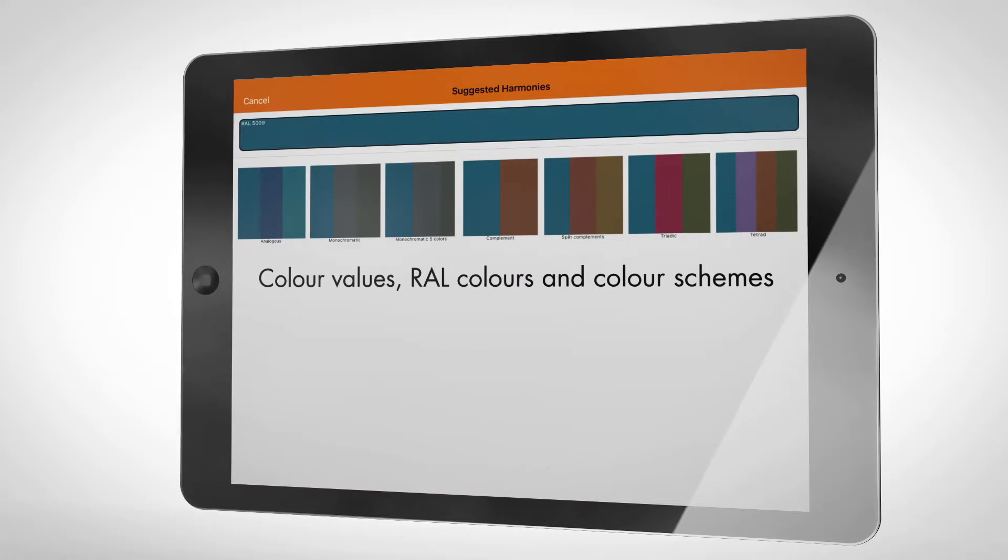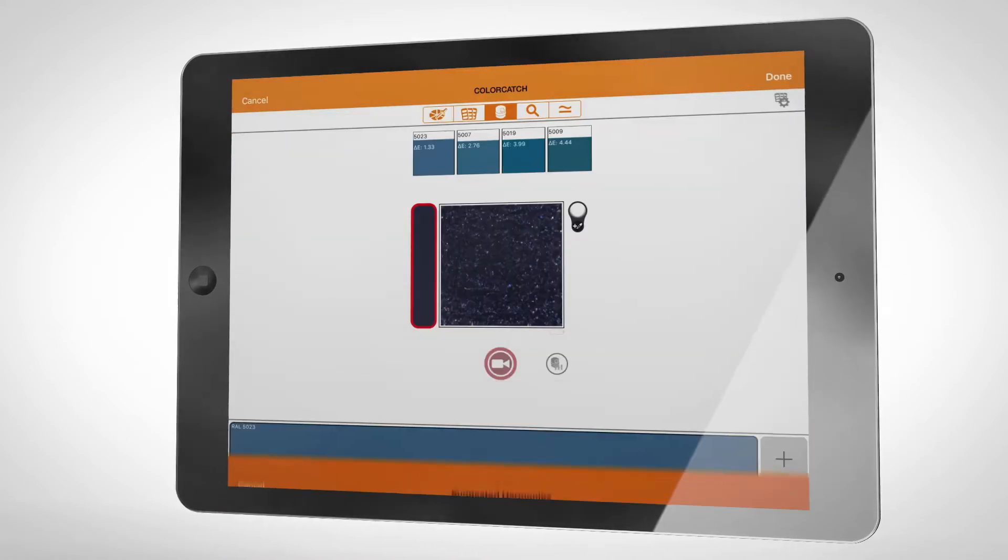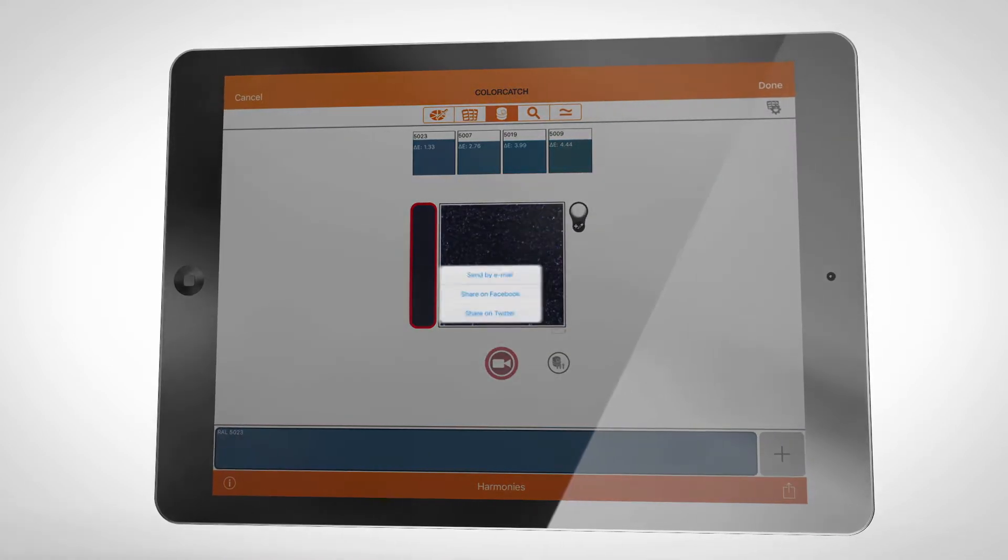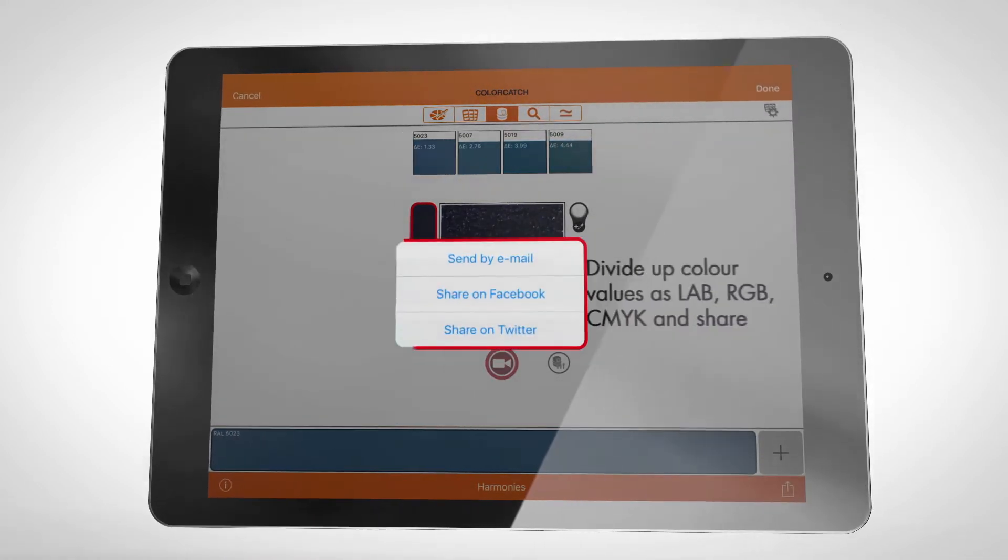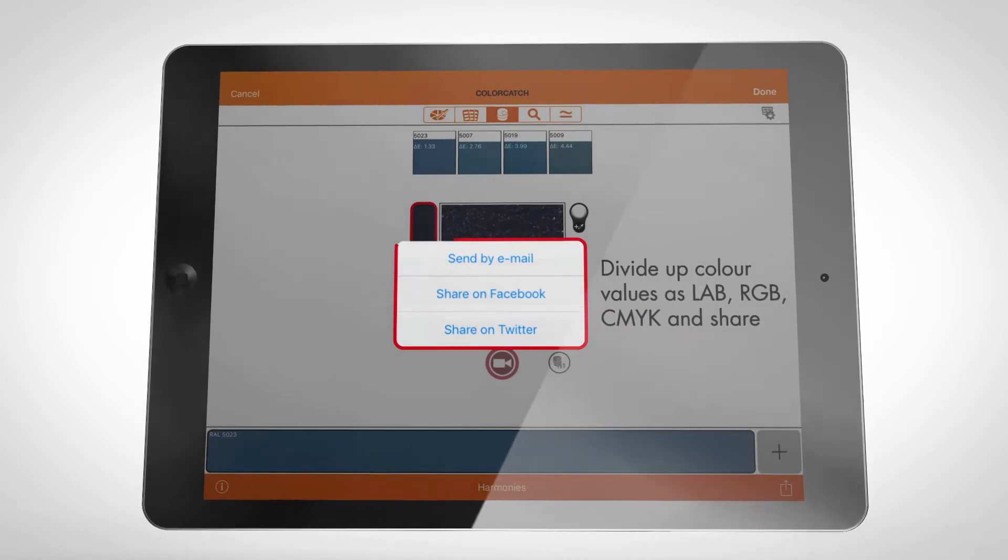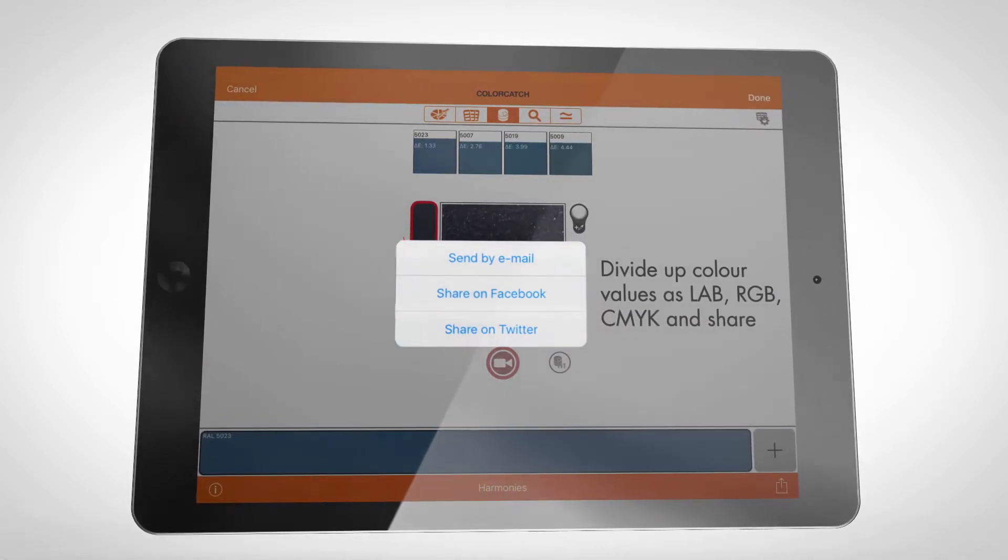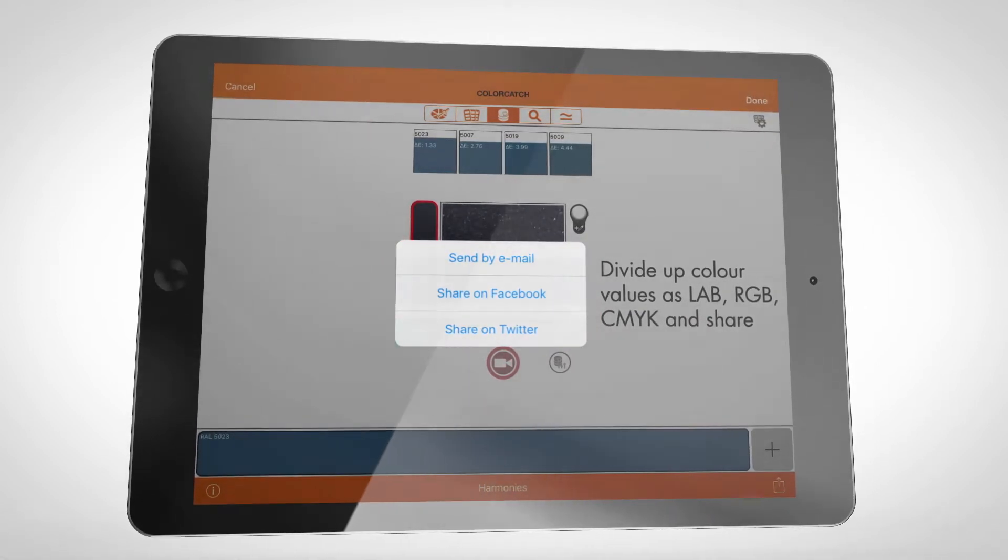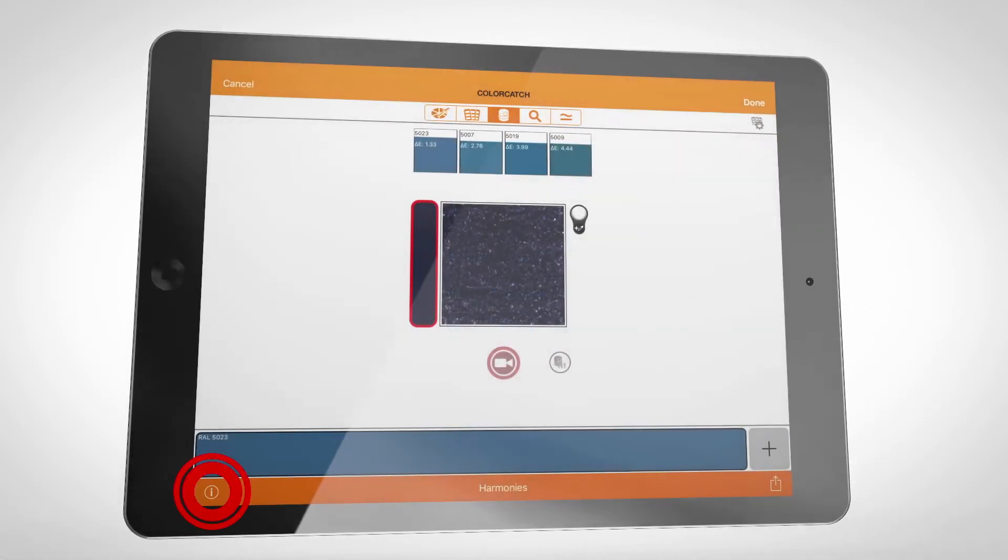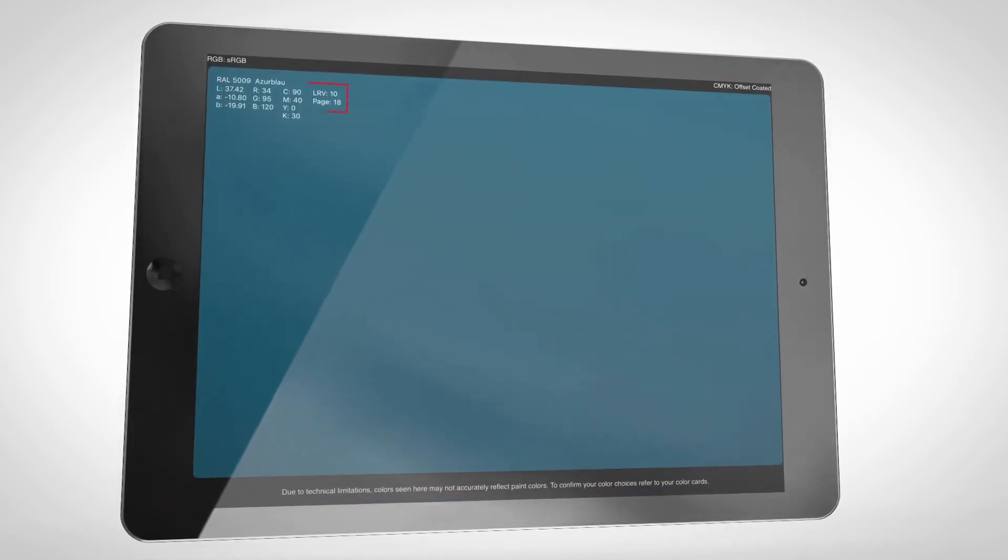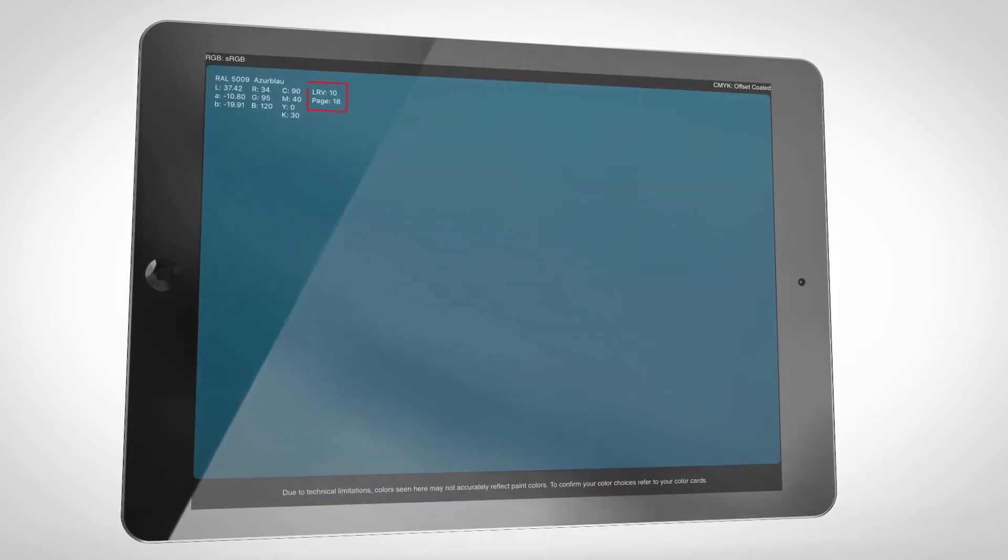You can share all the color information by email, Twitter or Facebook for further use. The light reflectance values are also included in case the colors are to be used externally.